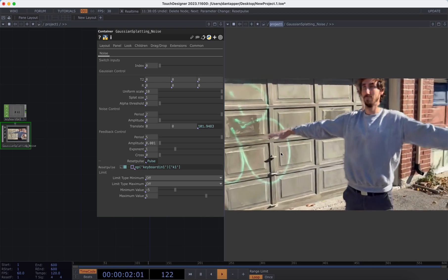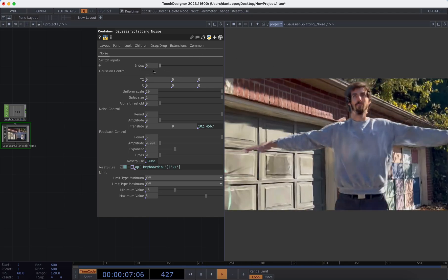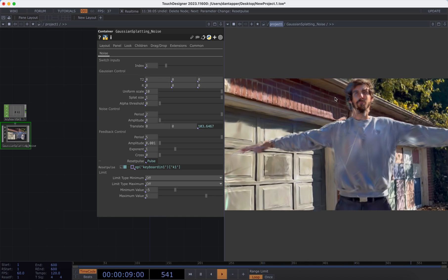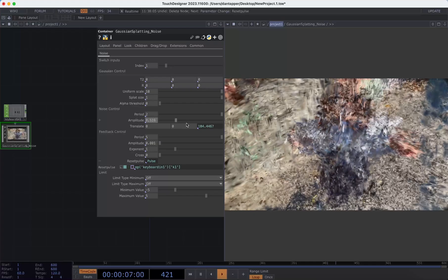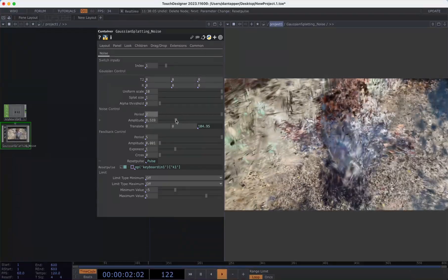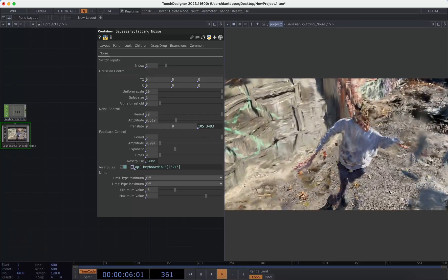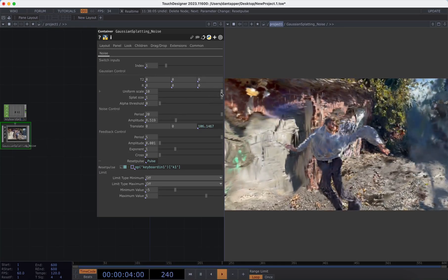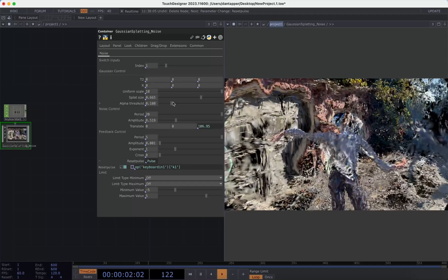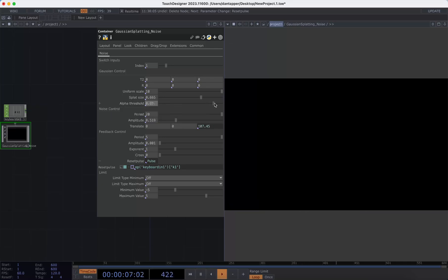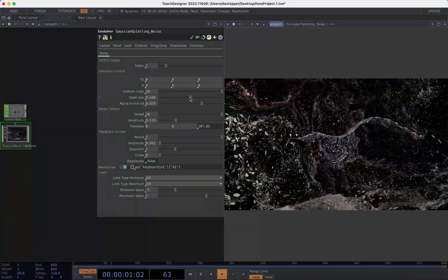You can also automate these things. Index zero is just the general view, and index one adds noise. The noise control has amplitude set to zero by default, but as I bring that up I start to become distorted. Playing with things like the period can make it really wild or warpy to create an interesting slit-scan-like effect as we go around. By playing with the splat size you can make it more GPU-friendly and add a point cloud aesthetic.